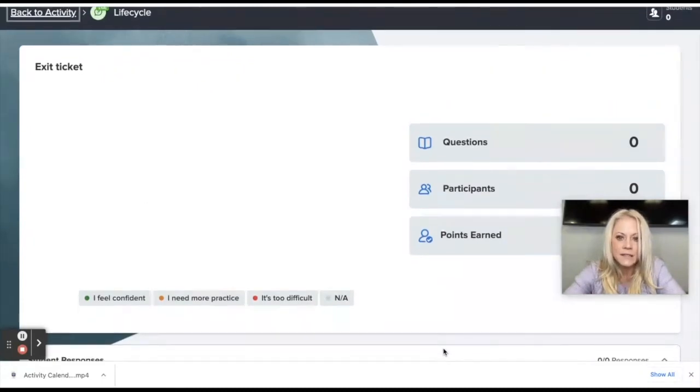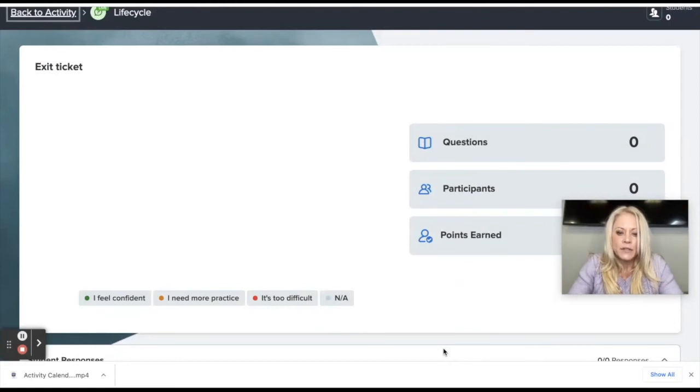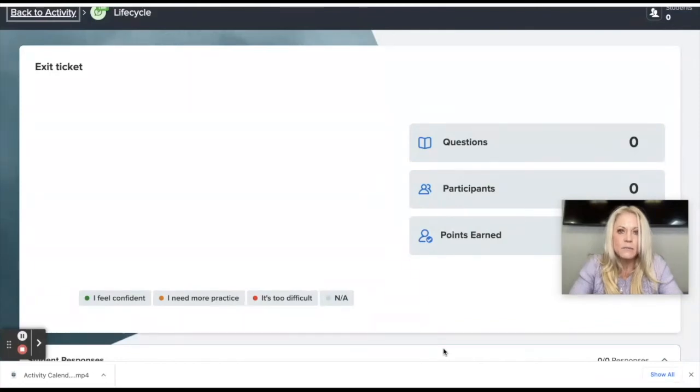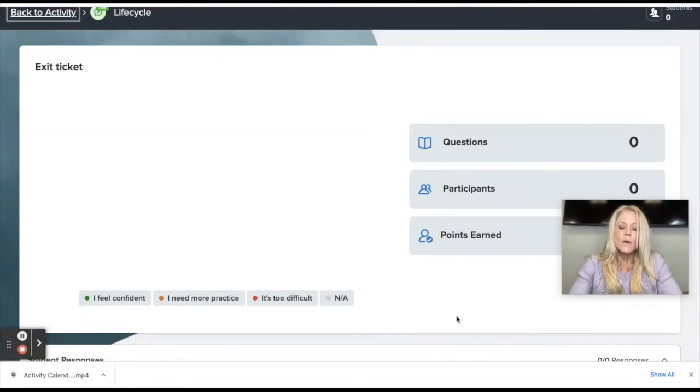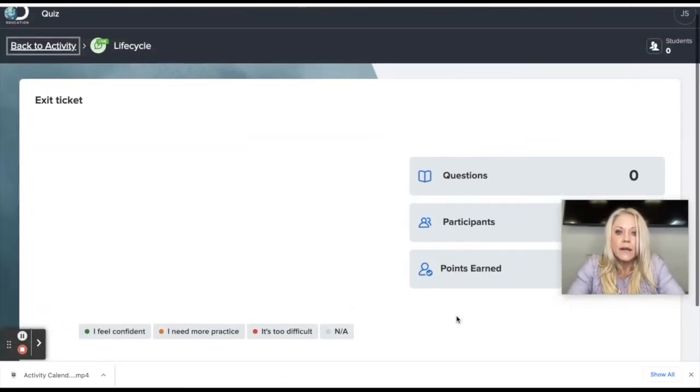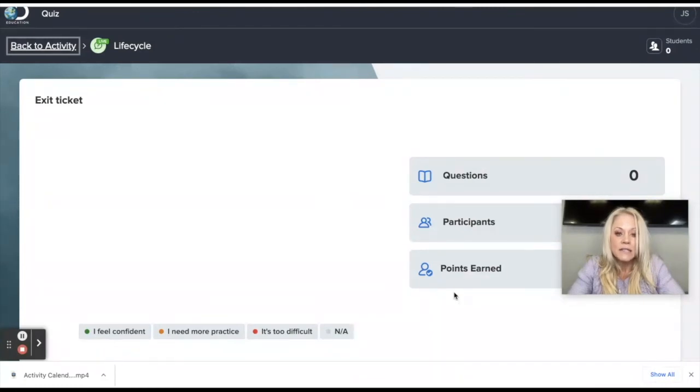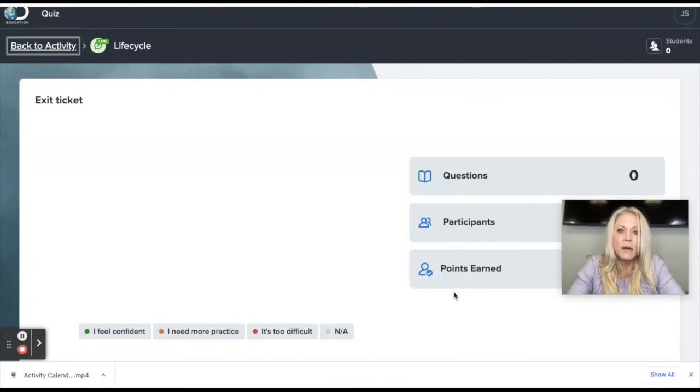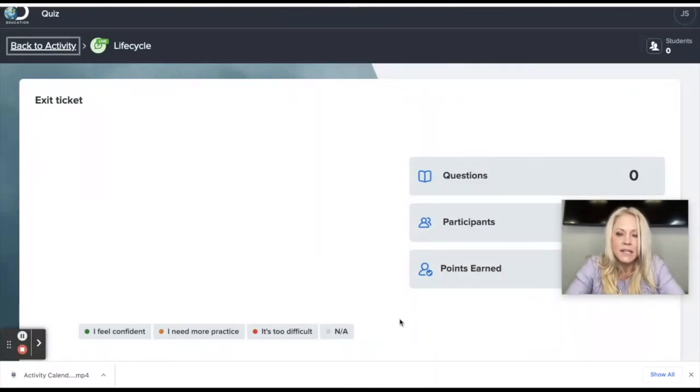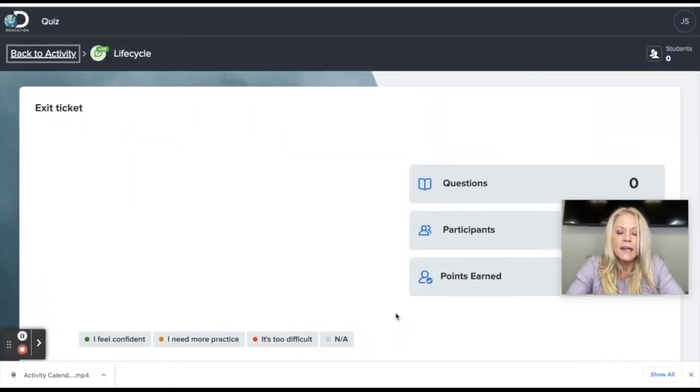So if you select exit ticket, on the student's iPad, it's very visual. So they're going to see I feel confident with a green smiley face. I need more practice is orange with a fair face. They look similar to emojis. And then it's too difficult as a red face with sort of a frown. So you could launch a quick live question at the end of your lesson, no matter what it is, and just get a quick pulse on your students and how they're feeling about the content that you just introduced. Or maybe it's a lesson and you're wrapping it up. But that exit ticket is highly visual for the students. I apologize, I can't show it to you here now. But like I said, I tried it with third grade, and they really enjoyed it.